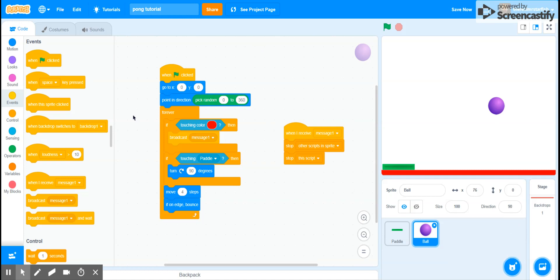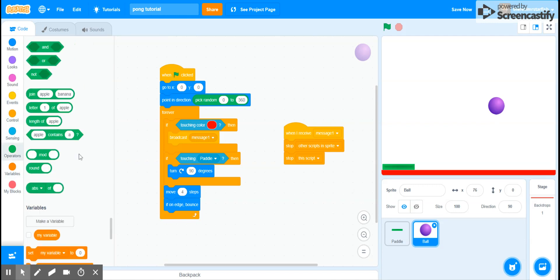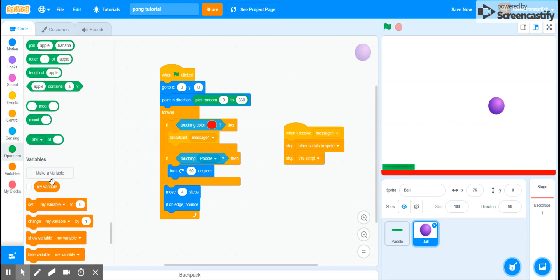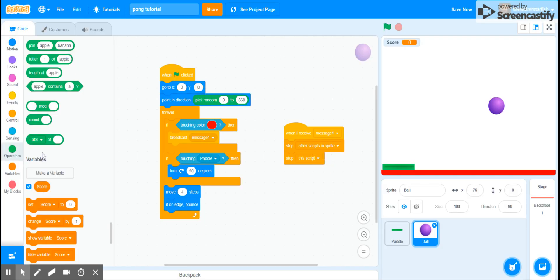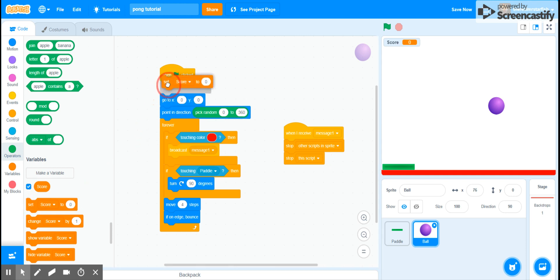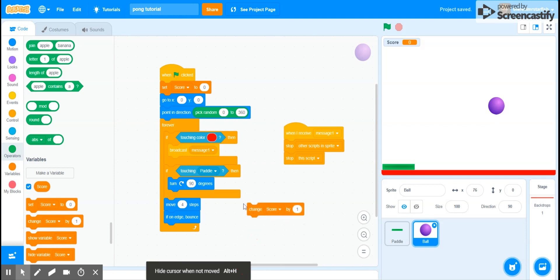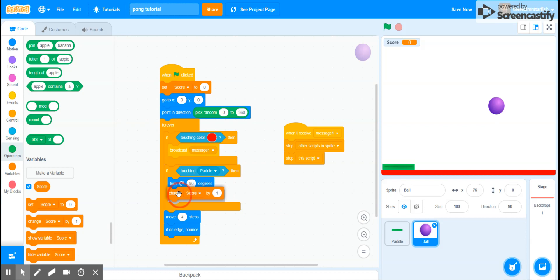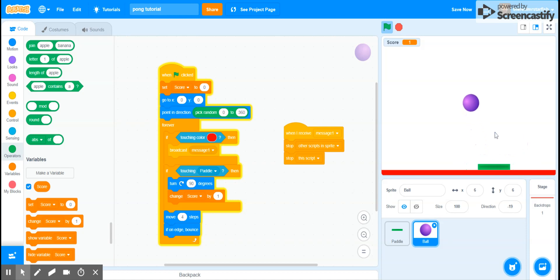Let's delete the my variable block because I don't like that variable, and make score, right. Okay, so now we have a score variable. So on flag we want to set score to zero, and then if it's touching the paddle then it'll just change the score by one. So every time you bounce the ball you get a point. And then yeah, now you have a point.